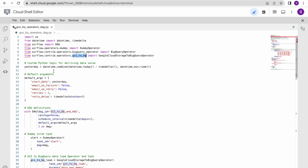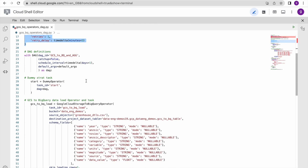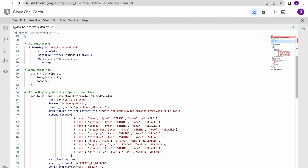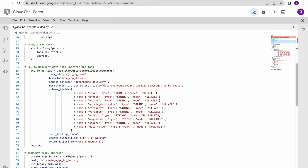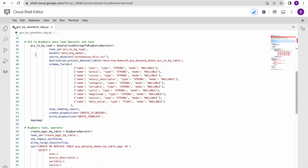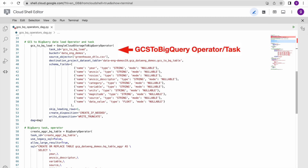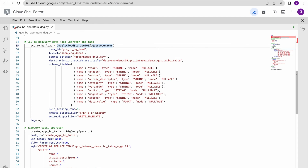Here we have some custom Python logic and default arguments - I'm not changing anything from the previous DAG. The DAG name is 'GCS to BQ and data aggregation', which is why I have named it this way. After the dummy start task, in the first task I am going to perform loading data from the GCS bucket to the BigQuery table, for which I have to specify all the input arguments.